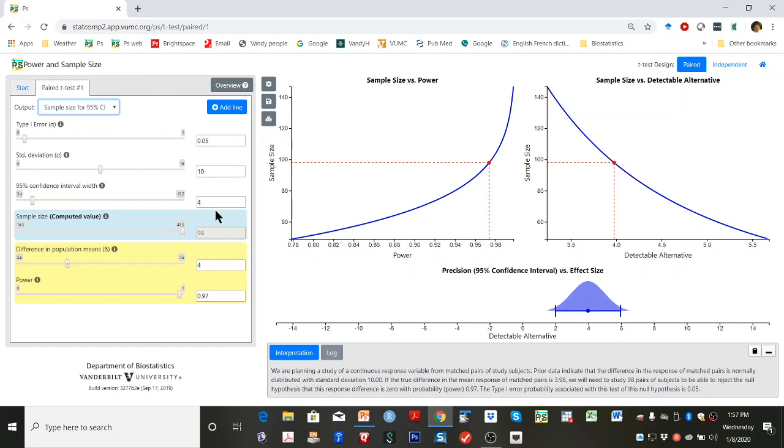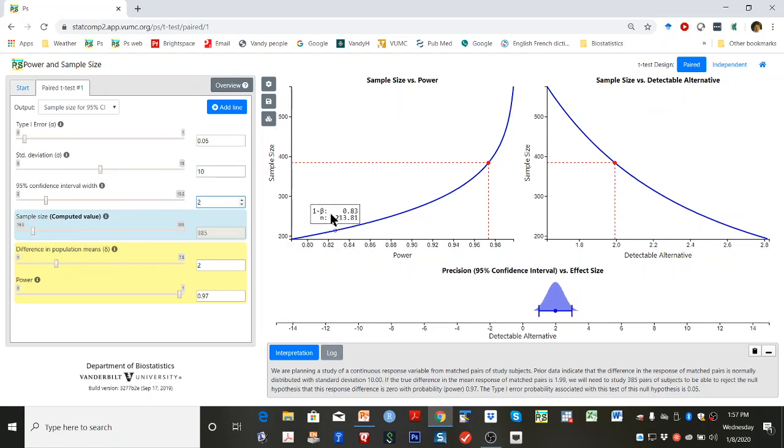For example, entering a sample size of 385.